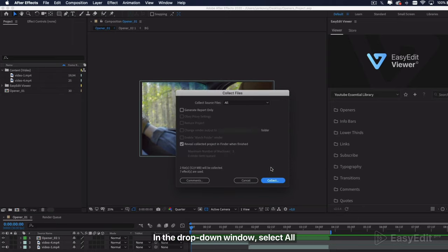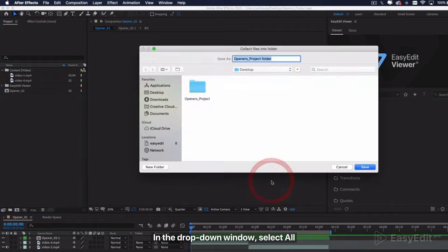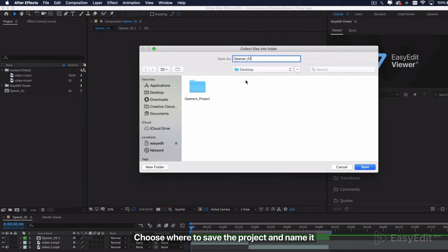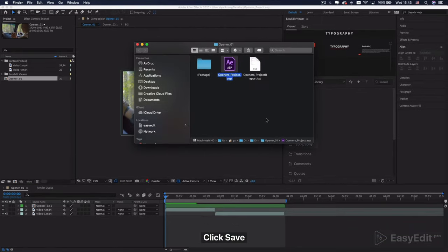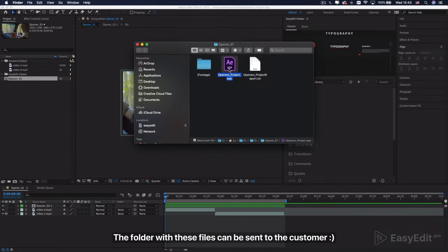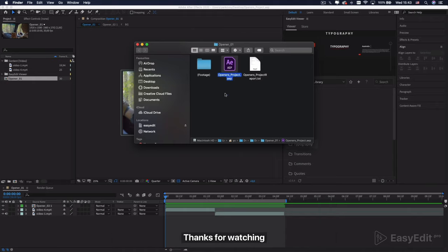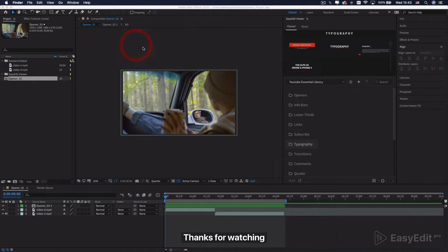In the drop-down window, select All. Choose where to save the project and name it. Click Save. Done. The folder with these files can be sent to the customer. Save the project. Thanks for watching.